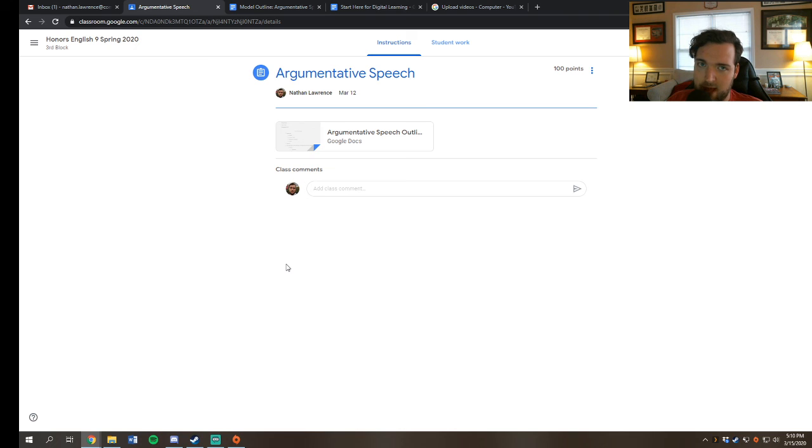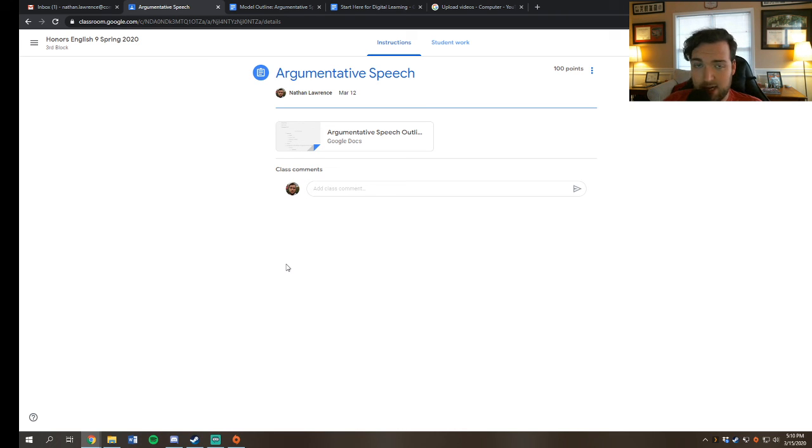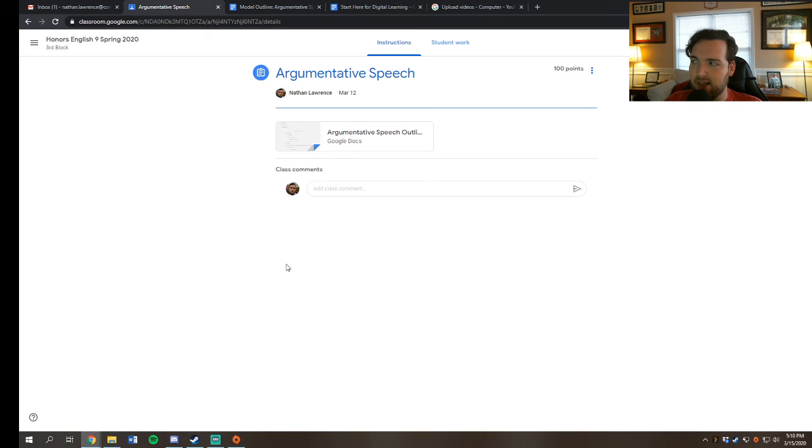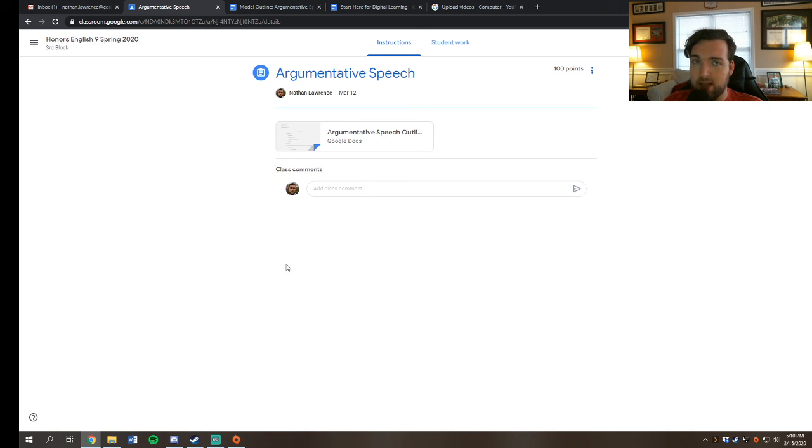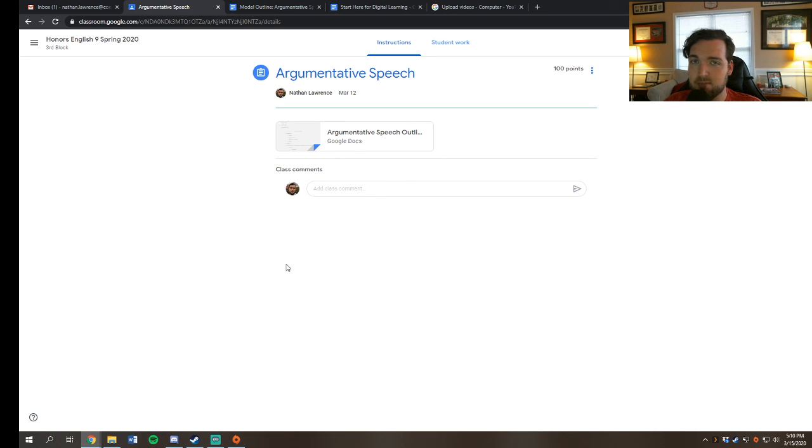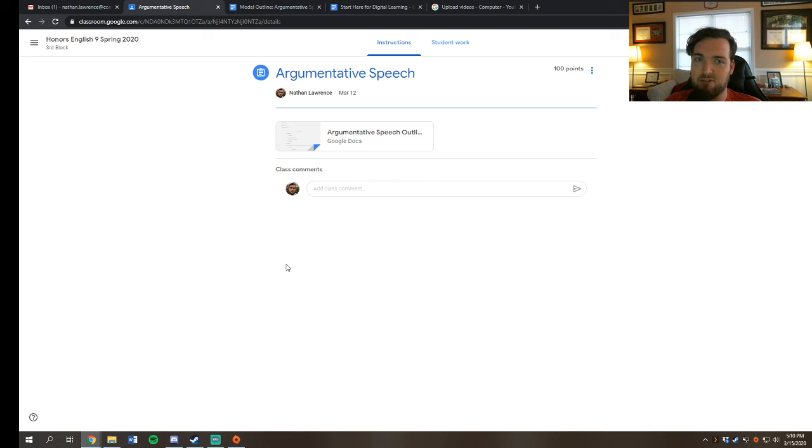If you have problems uploading that video, go ahead and contact me ahead of time. Like I said before, and I said this in the start here for digital learning video, I'm willing to be flexible but you have to stay in contact with me. So if you're having technical issues, please let me know ahead of time. I will probably move the deadline for you. It is not a big deal, but you have to have to have to get in contact with me because I cannot read your mind.